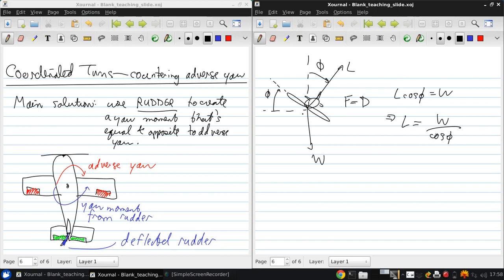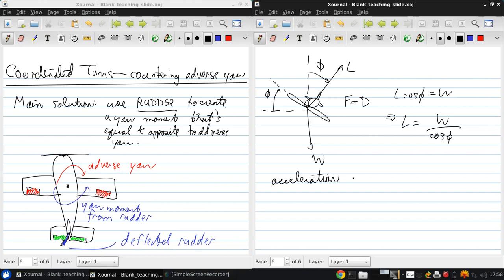So this aircraft's flying forward out of the page at some speed v infinity, and therefore there's an unbalanced force to the right here of L times sine phi. So from this, we can calculate the turning radius. The acceleration, A, is L sine phi over M, the mass of the aircraft.